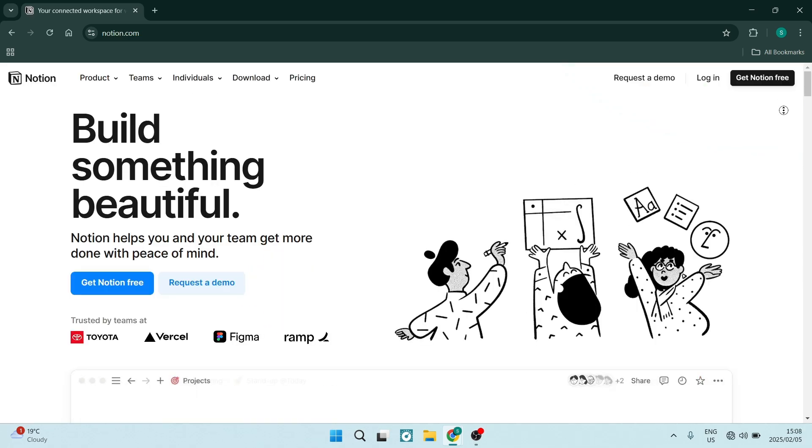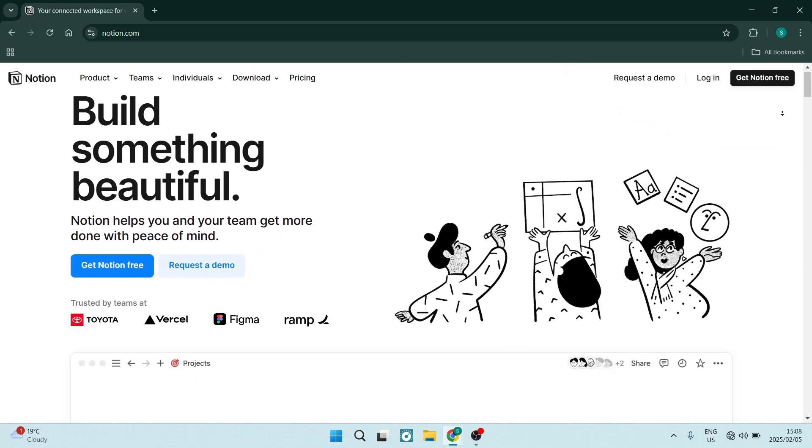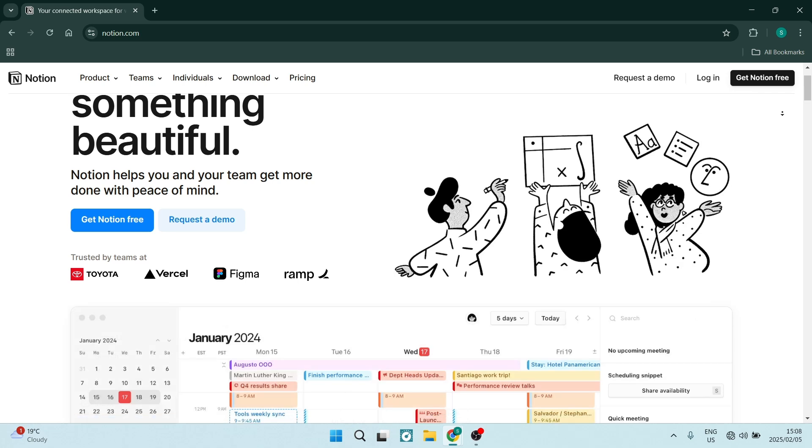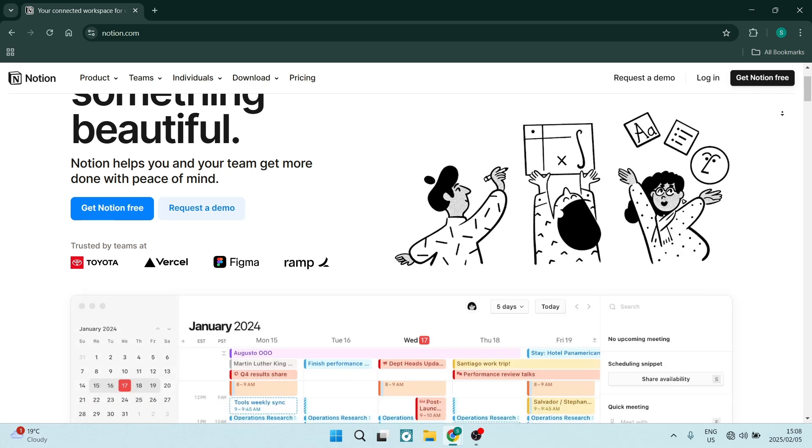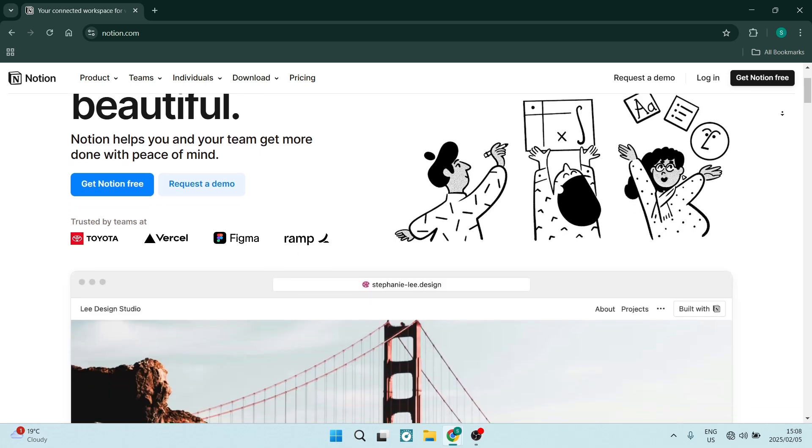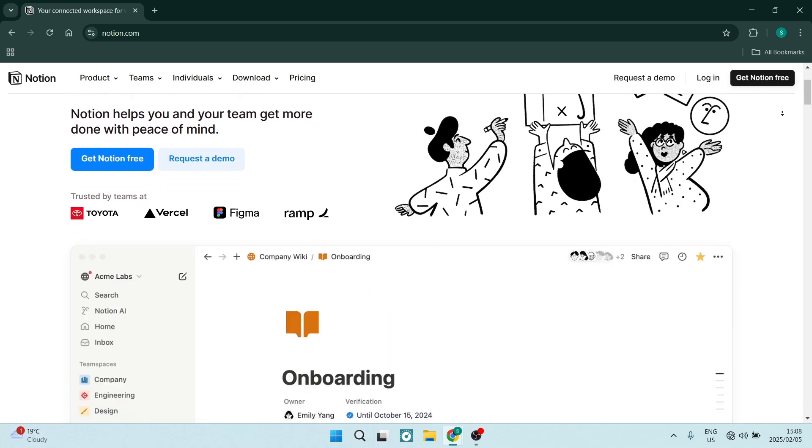Notion. So Notion does have amazing features. Let's jump straight into them.